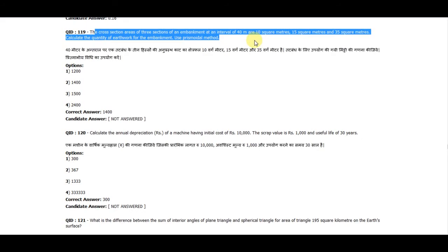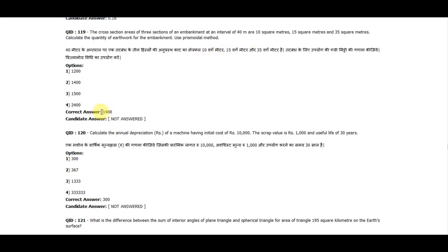Calculate the area of formwork required for a beam of 2 meter span and cross-section dimensions of 400 mm × 200 mm. The correct answer is 2. Question 119: The cross-sectional areas of three sections of an embankment at an interval of 40 meters are 10, 15, and 35 square meters. Calculate the quantity of earthwork using the prismoidal method. The correct answer is 1400.